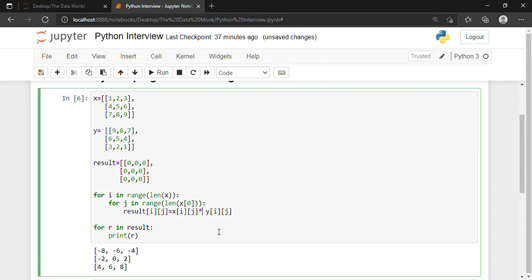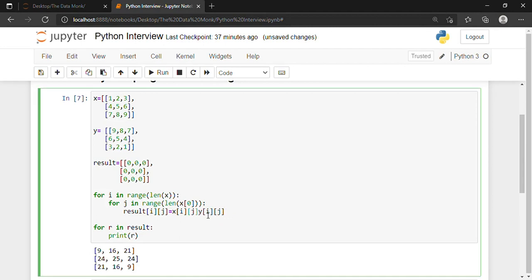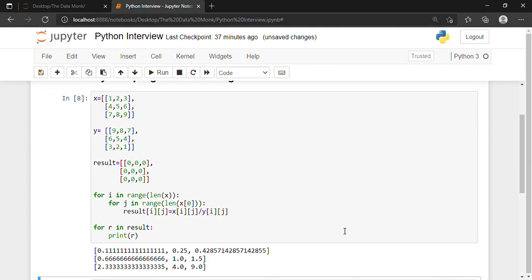If I want to multiply these two matrices I put a multiplication symbol — so 9×1=9, 8×2=16, 7×3=21. The results are on your screen. If I want to divide, I put a division symbol — so 1 divided by 9 is this value, 2 divided by 8 is this value, and so on.